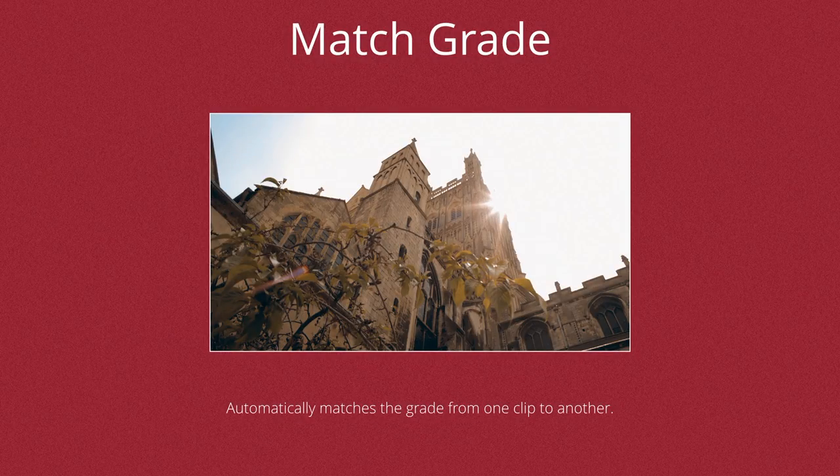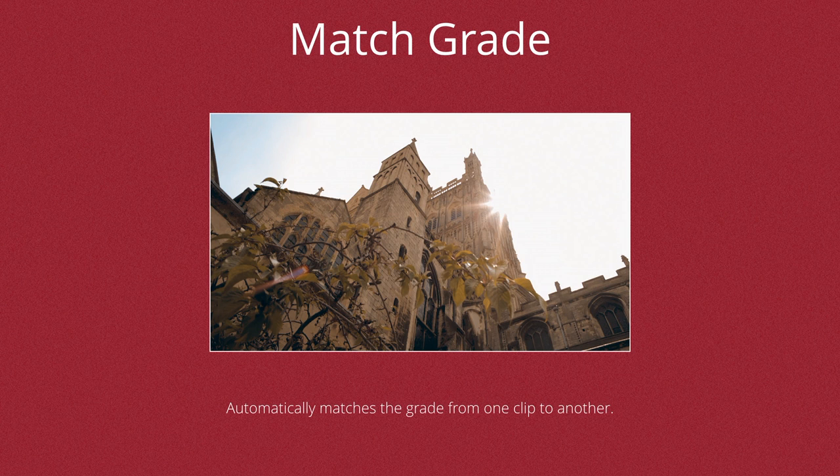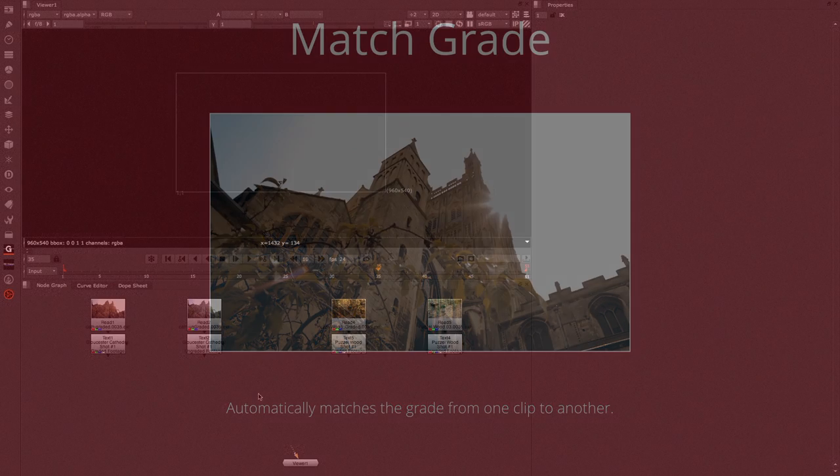Hello, this is Matt Leonard for The Foundry. In this video we're going to be looking at the new Match Grade tool in Nuke 8.